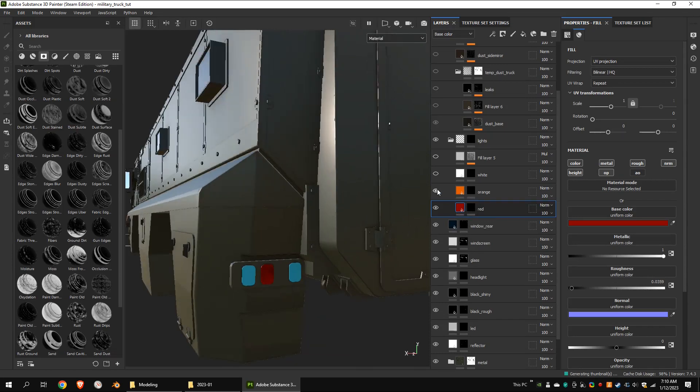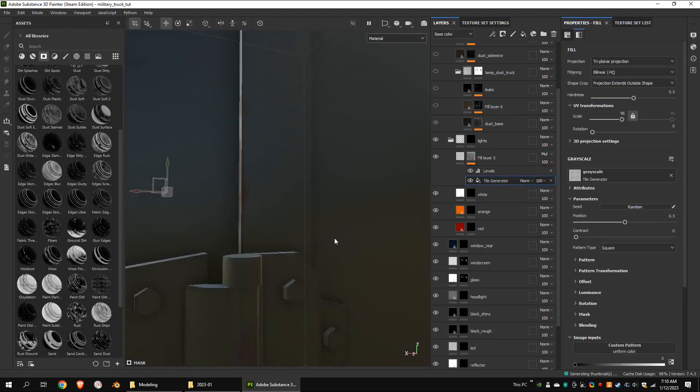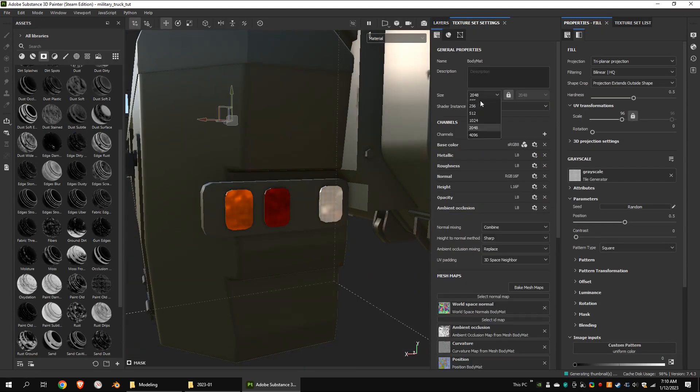This group is for the tail light materials. I used another gray color layer with the multiply blending mode and masked it with a tile generator.